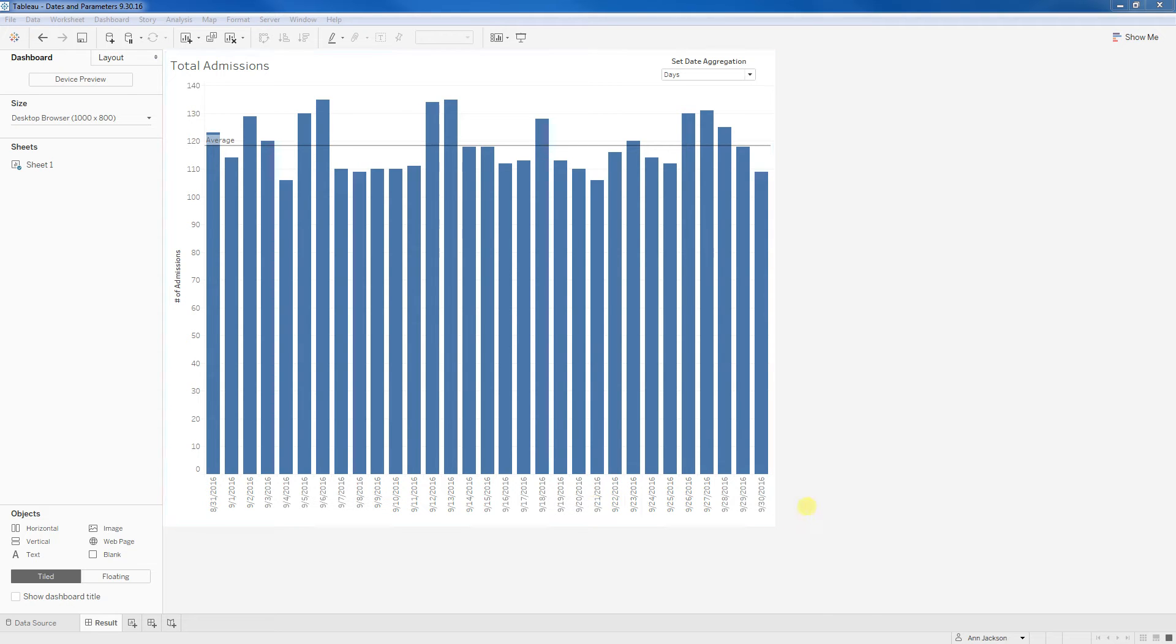Hey guys, I recently made a blog post about custom dates and parameters and how you can leverage them to change the aggregation of dates in one of your dashboards.